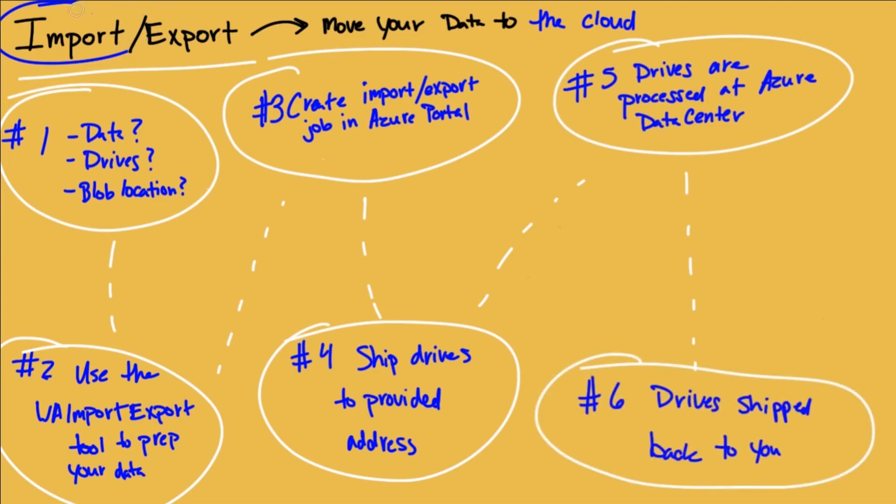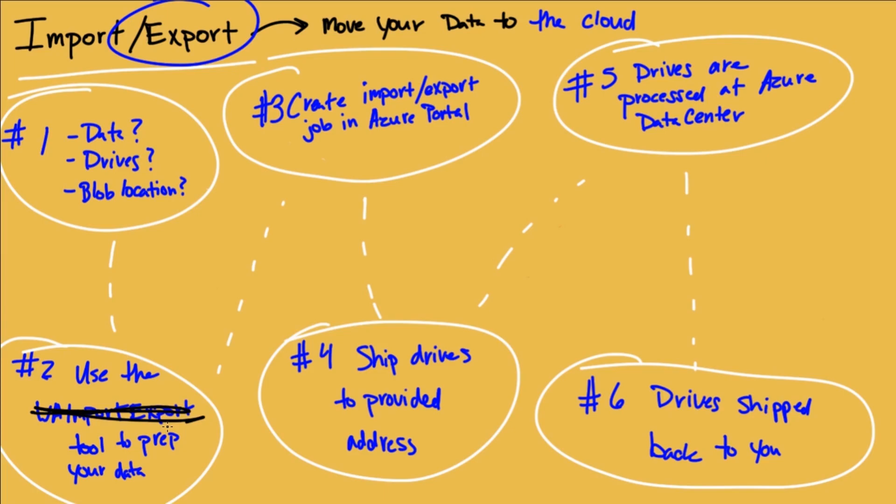The export process, good news, is actually not too different. In fact, the only difference really is that you're not going to use the WA import export tool because you'll be shipping empty drives to Microsoft because you're exporting data. Also, it's going to be only blobs. So same scenario. You're going to decide, hey, what data, which blob am I going to be exporting? Do I have enough drives? And you ship them empty to Microsoft.